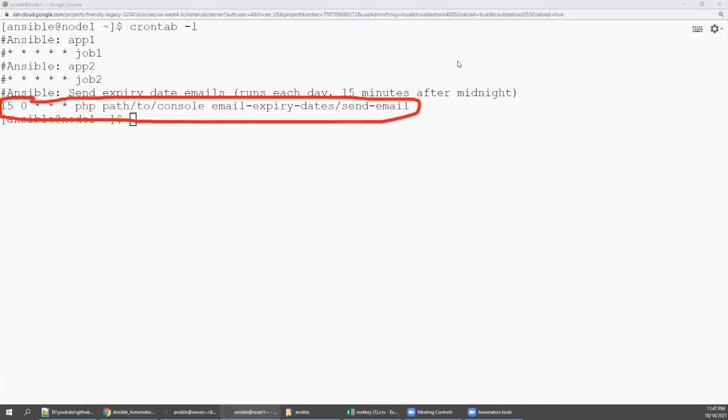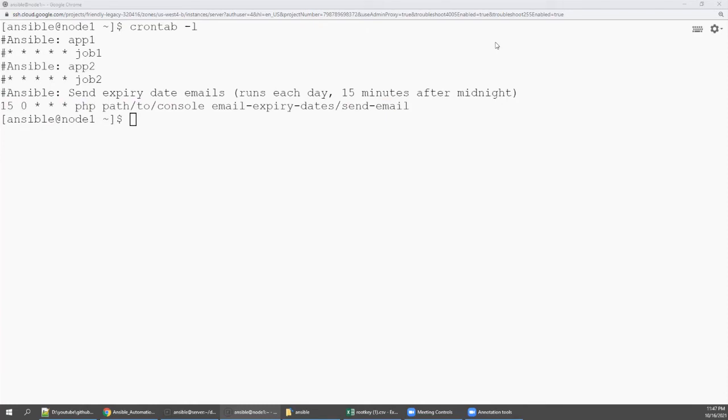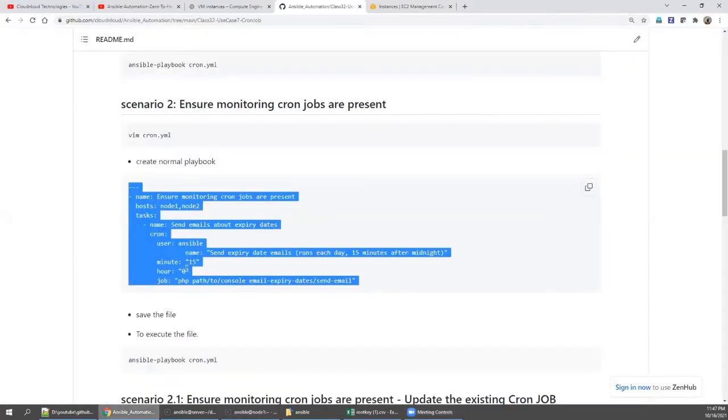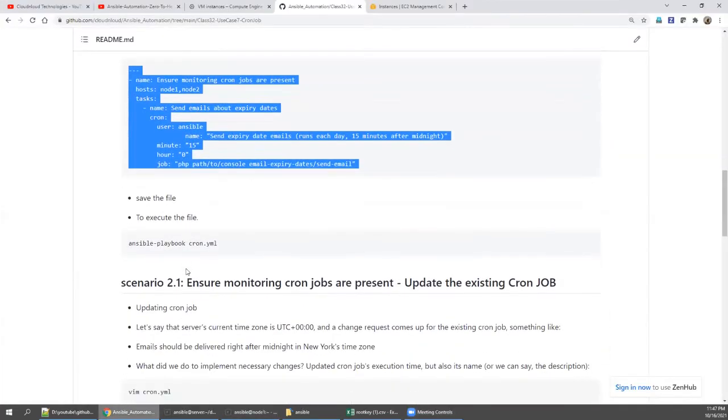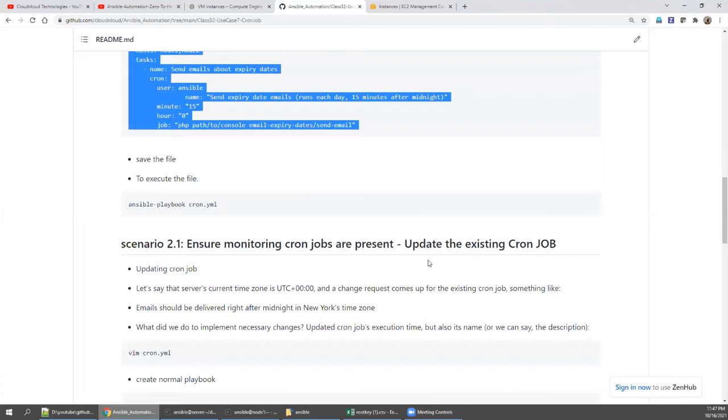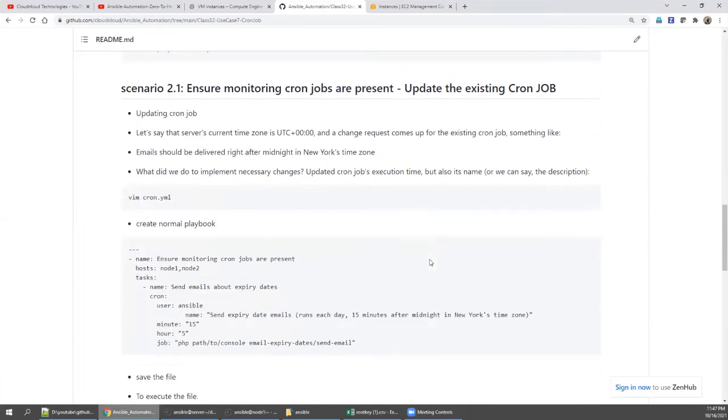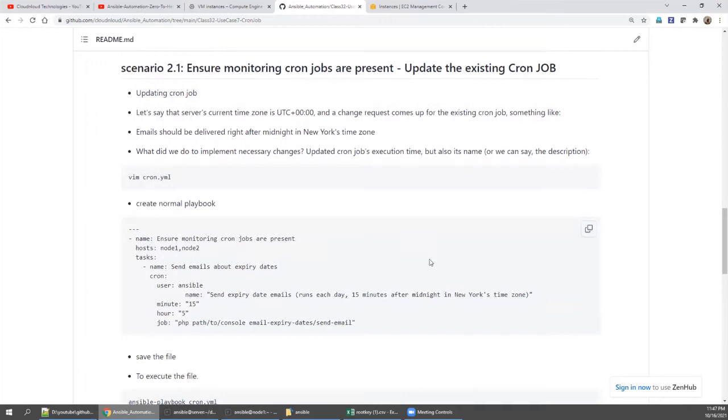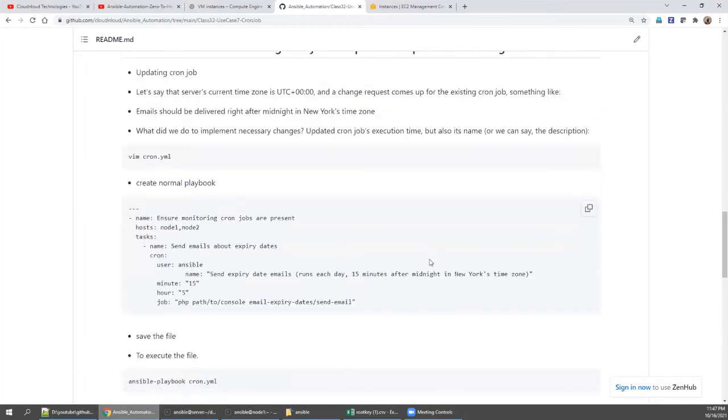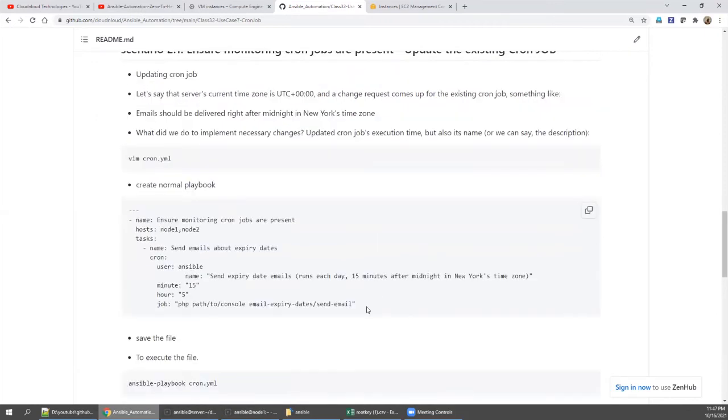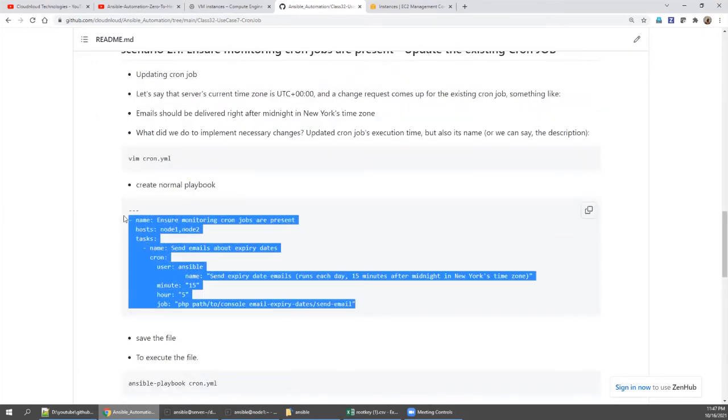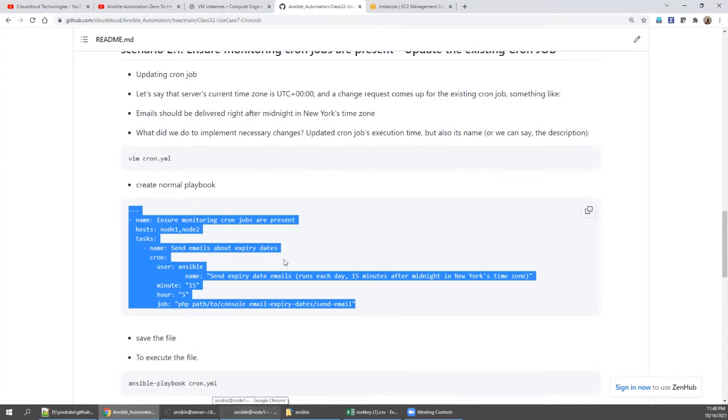So now we are suspecting the server time zone has to be different. We need to update this with a different timing. We are executing again with the different name, New York time zone, because this mail and alert everything has to be triggered as per New York, but the server time zone is something different. According to that, the client needs, we need to schedule accordingly.